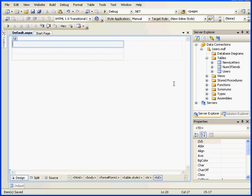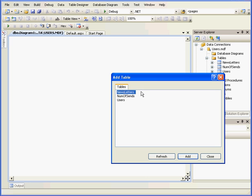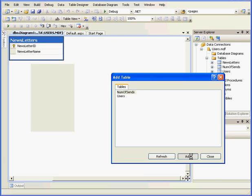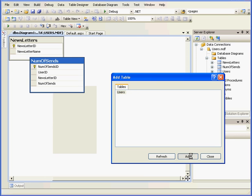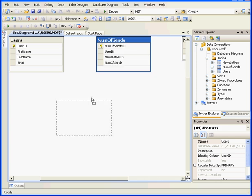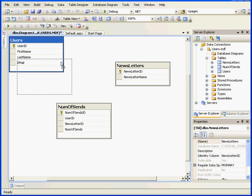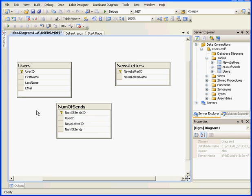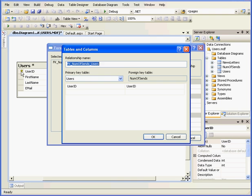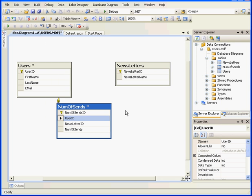Now we need to create some relationships between these tables. Let's use a diagram to do that. Add New Diagram. Let's add all three tables. Now I'm going to drop the User ID column from the NumberOfSends table onto the Users table. Click OK. And my relationship is created.